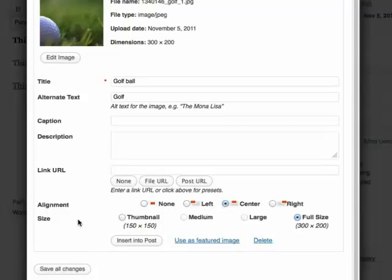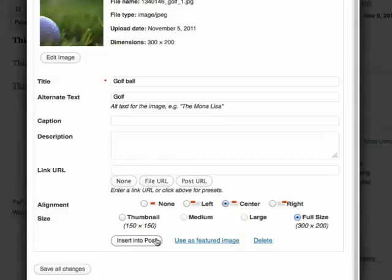And then choose a size. The full size image, large, medium or thumbnail version. I'm going to select the full size.